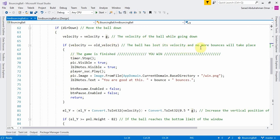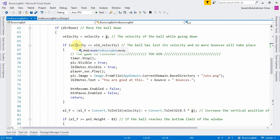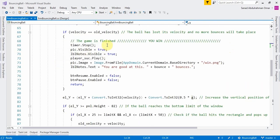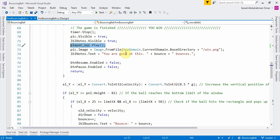I'm checking if the ball has lost its velocity and no more bounces will take place. If the velocity equals the old velocity — meaning the last stored velocity is the same as the current one — this means the ball has stopped. The game ends with a win: the timer stops, a happy face picture shows up, a label saying 'you won' appears, and a PlayerSuccess sound of applause plays.